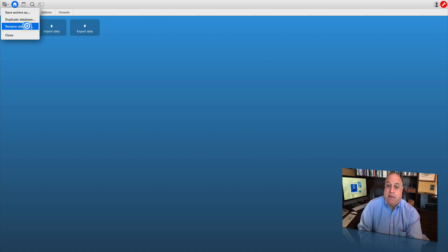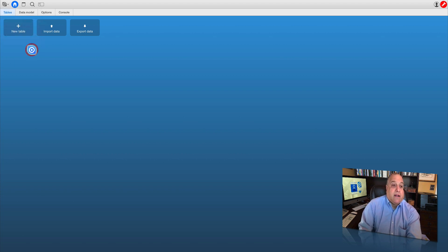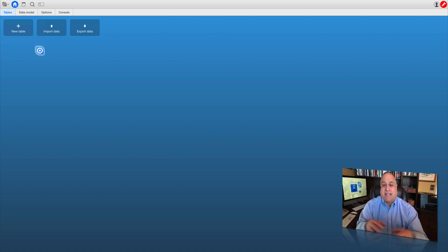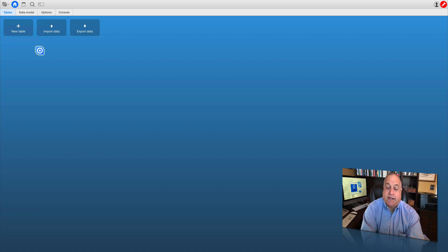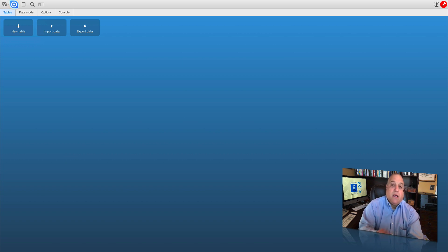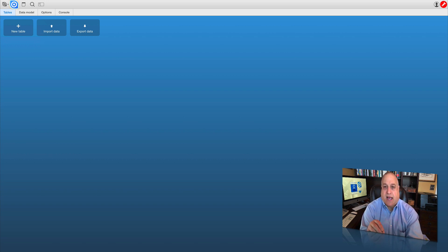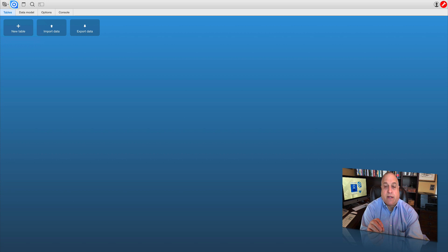You can also duplicate and rename your databases, and we'll talk about those functions in future videos. Now let's talk about the mode of operation of Ninox. Your current mode will always be indicated by the blue circle. Right now we are at the home screen — the home base of this database we just created. It's an empty database so there are no tables, but the blue dot indicates that we are at home. That home icon will always bring you back to this central desktop in your application, no matter where you are or what you're doing.